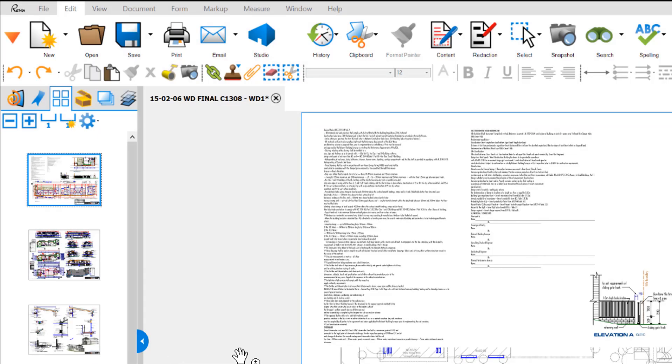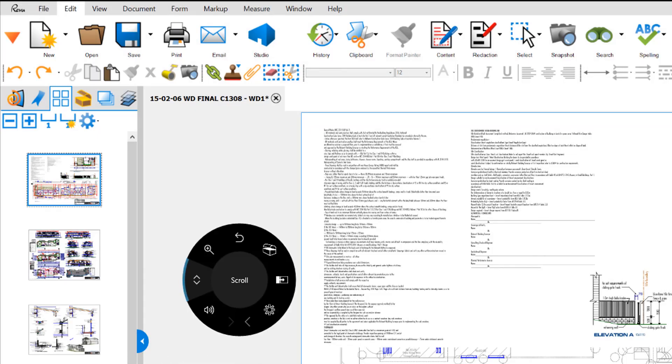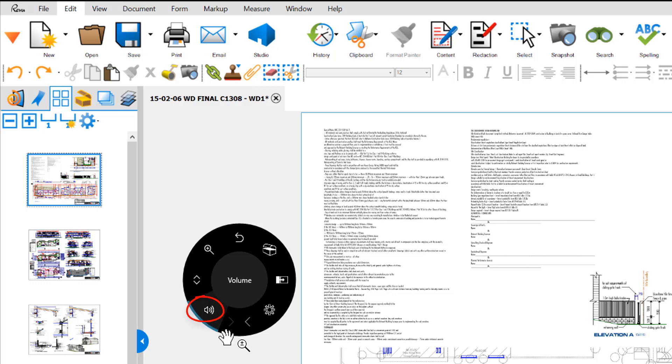So here we have our interface. We just hold the dial down for a portion of a second. We can see the tools that are available for us very easily. The first one is our volume control.